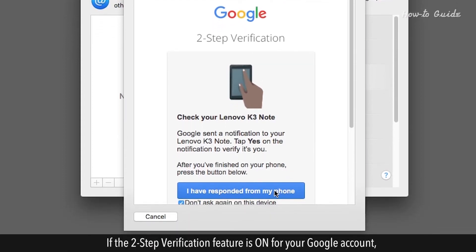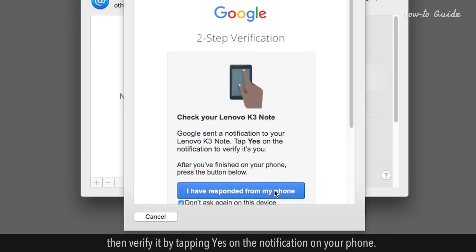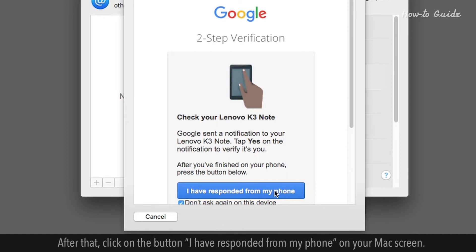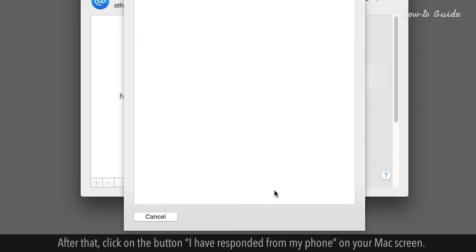If the two-step verification feature is on for your Google account, then verify it by tapping Yes on the notification on your phone. After that, click on the button I have responded from my phone on your Mac screen.